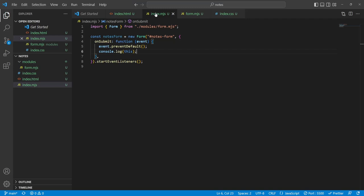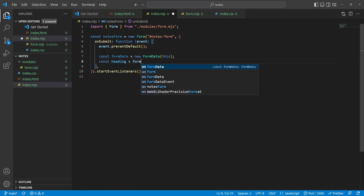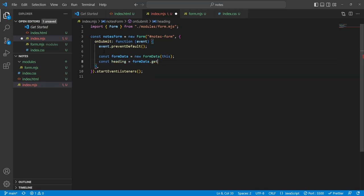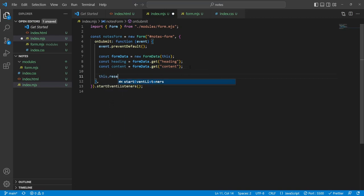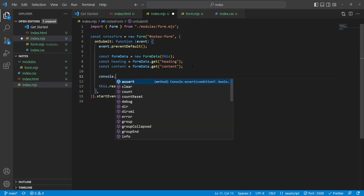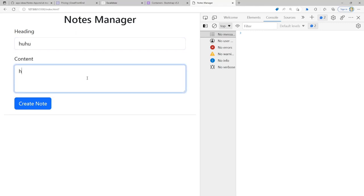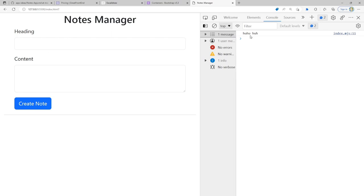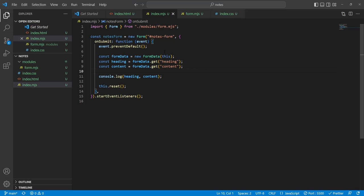Inside index.mjs I'll say: const formData = new FormData(this), then const heading = formData.get('heading'), and const content = formData.get('content'). I can also reset the form with this.reset(). Let's console log the heading and content to verify — the form was reset and we can see we have the heading and the content. Very nice. The next thing we need to do is work on the Notes section, which seems like the next most logical step.